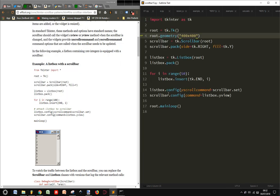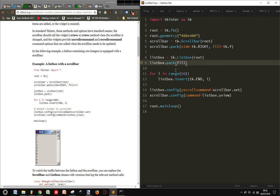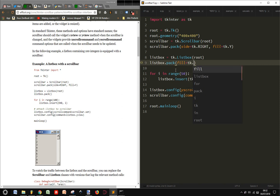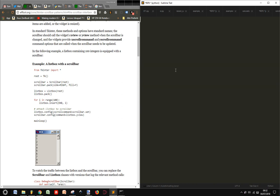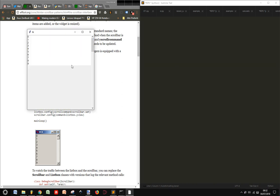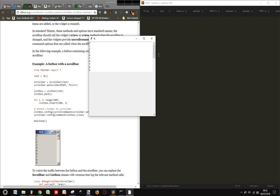And then maybe we can use the fill here to tk.BOTH. You see, here it is.